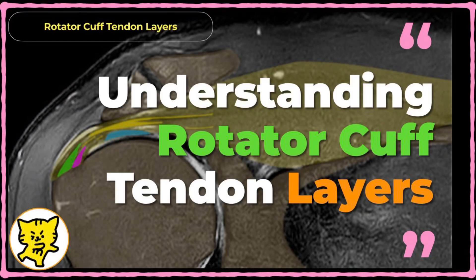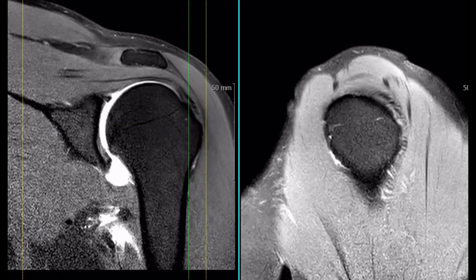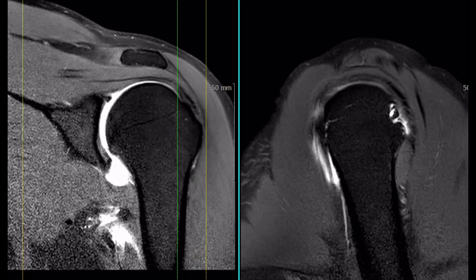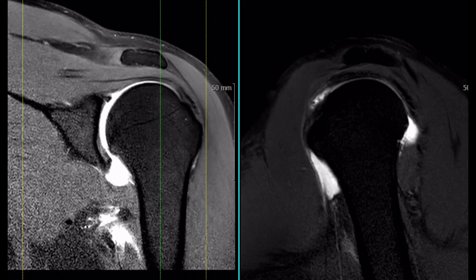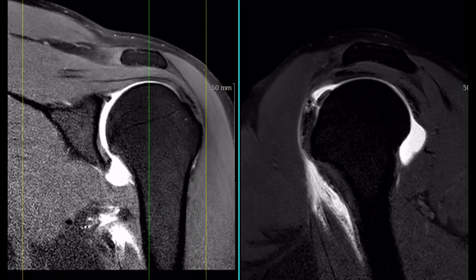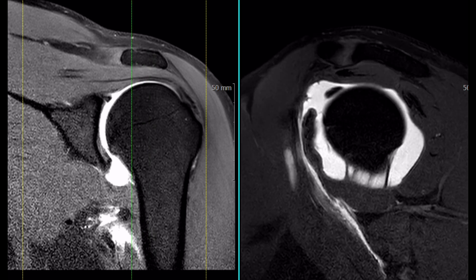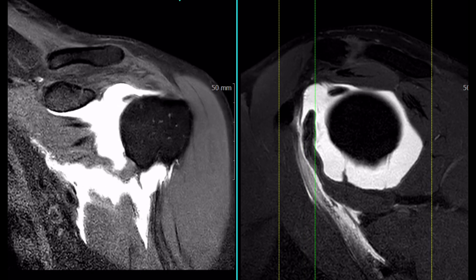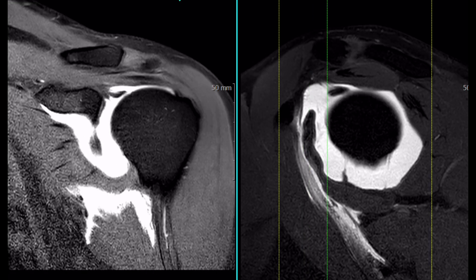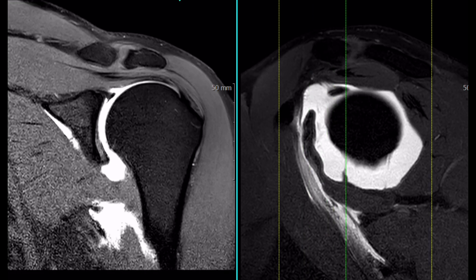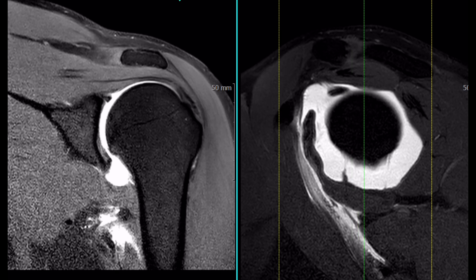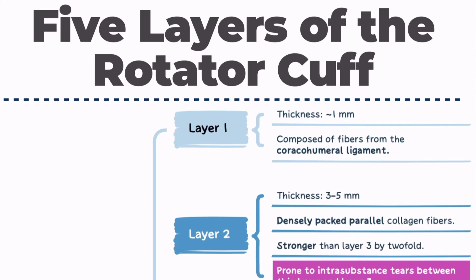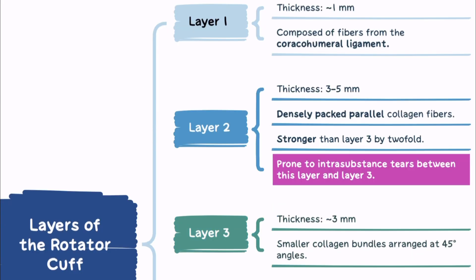The supraspinatus and infraspinatus tendons consist of five histological layers, though not all of these layers are clearly visible on MRI. These layers are best evaluated using oblique coronal and sagittal MRI, and understanding their anatomy is critical for accurate interpretation.